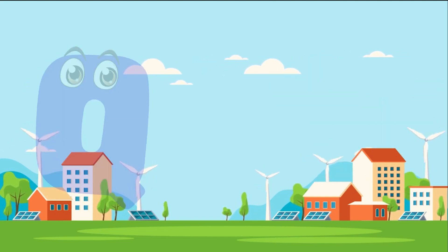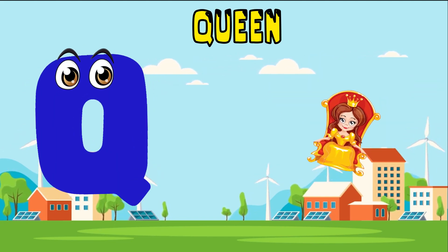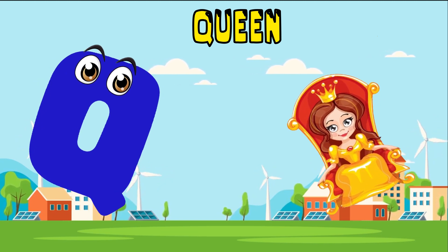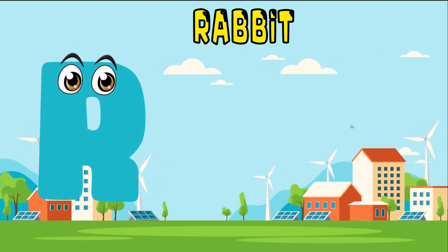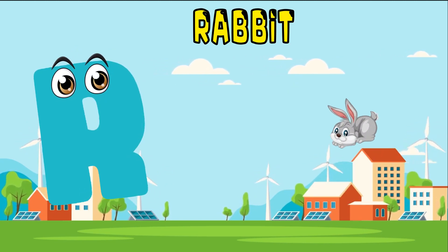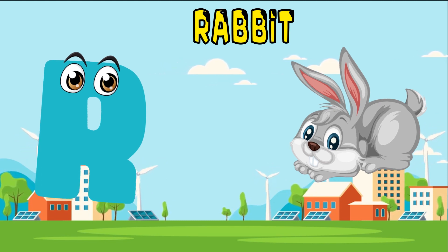Q is for queen, qu-qu-queen. R is for rabbit, r-r-rabbit.